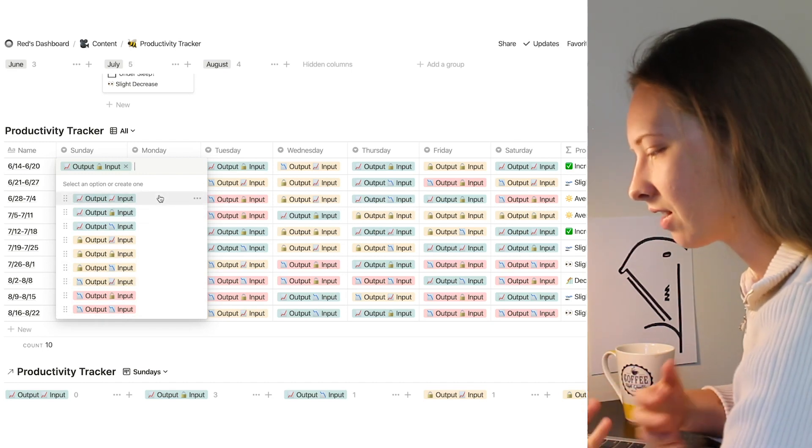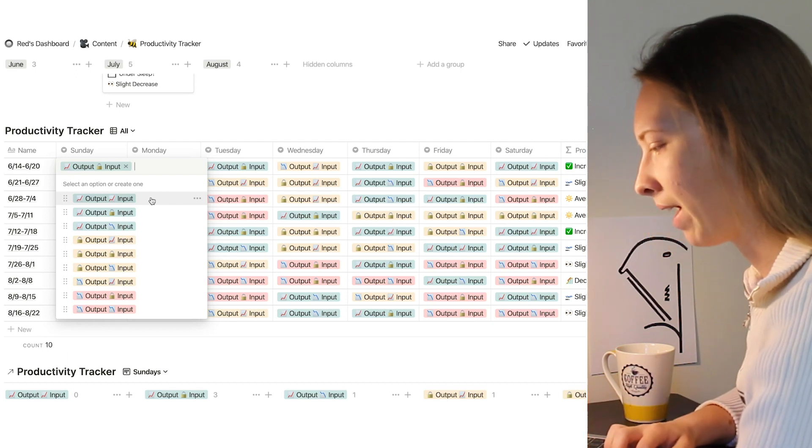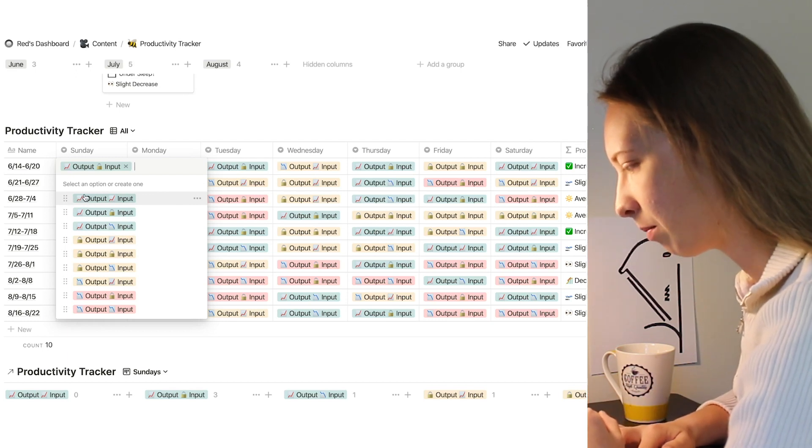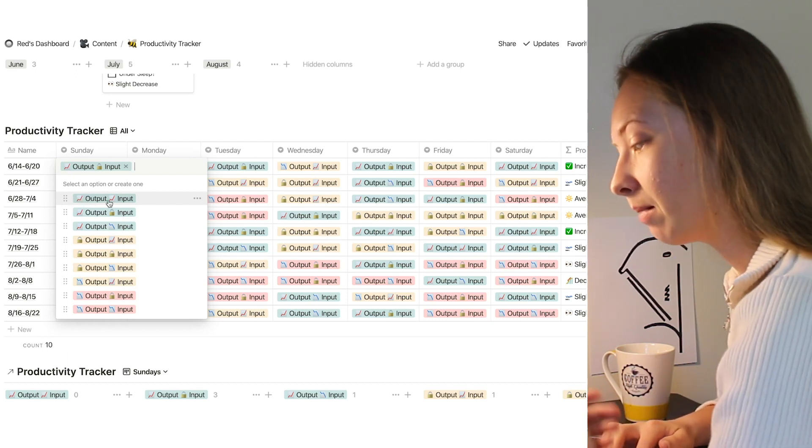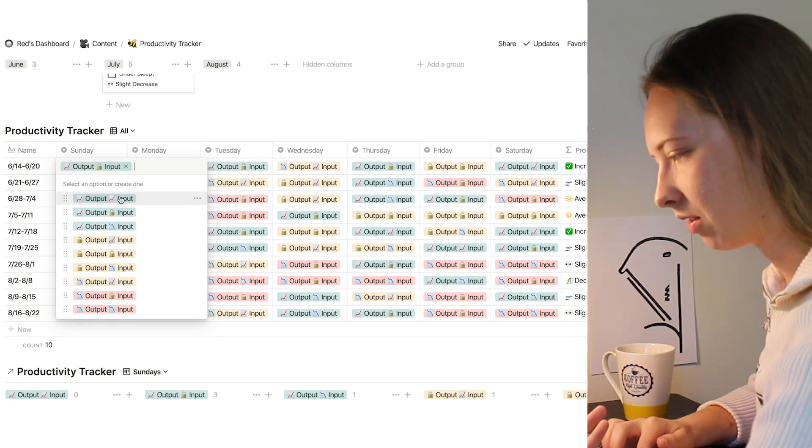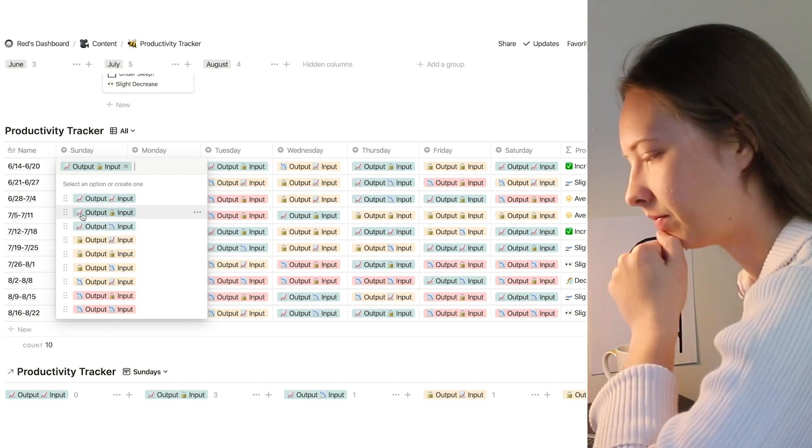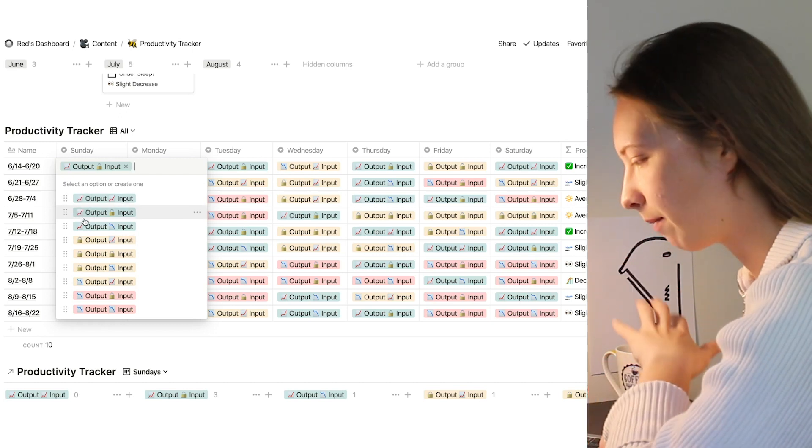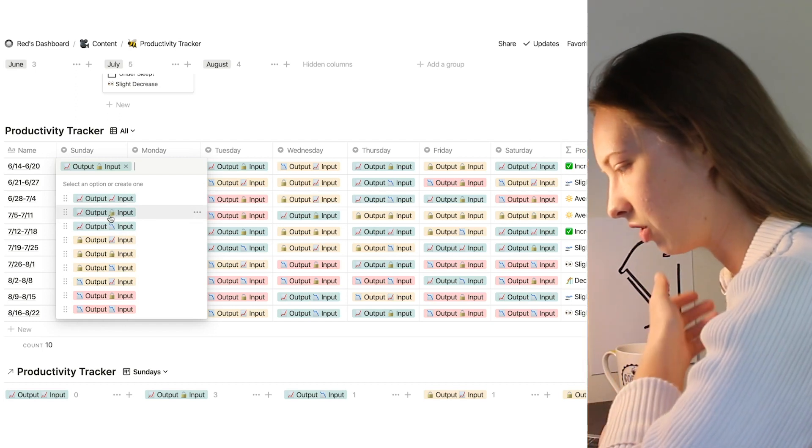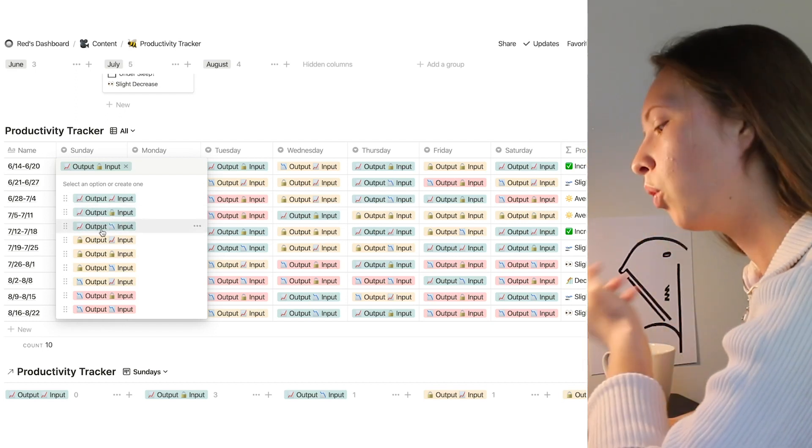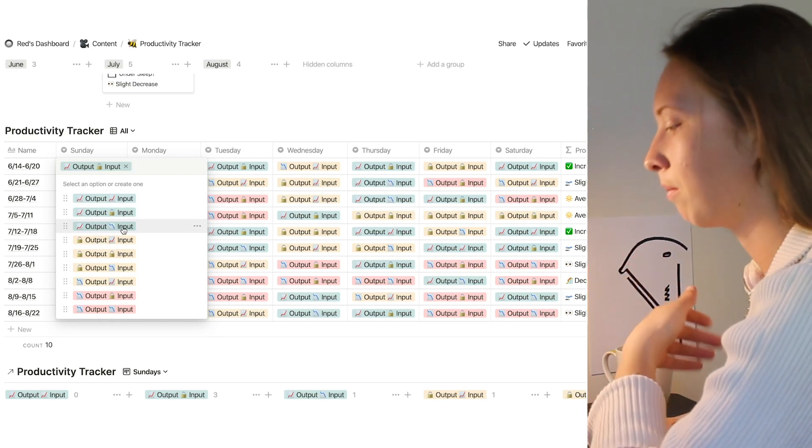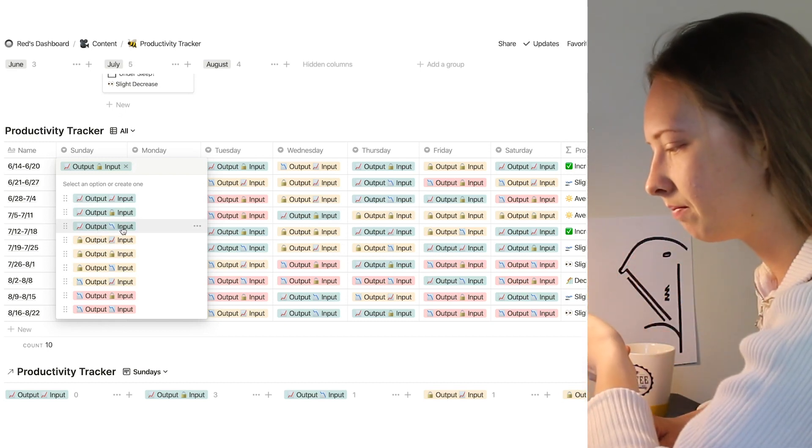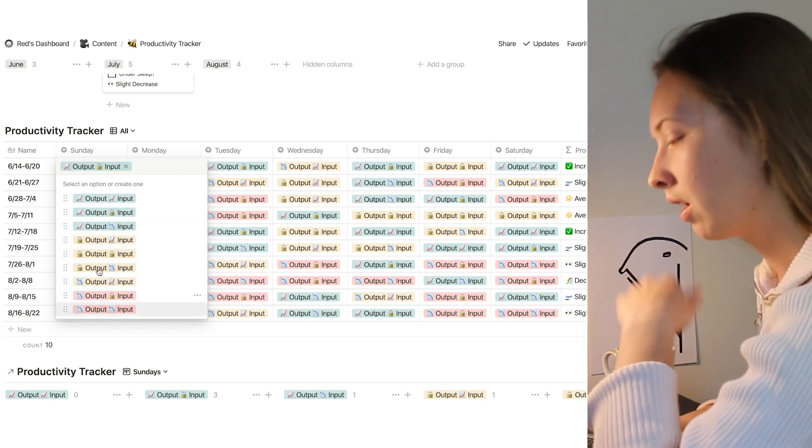So the nine selections I can pick from are: my output with the graph going up is increased, my input is also increased. So that's like the best case scenario. Also, I could have my output increase but my input stay the same, which is symbolized by this lock, or my output could increase but my input decrease, and so on and so forth.